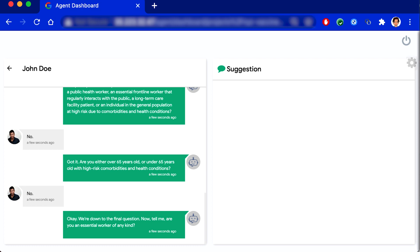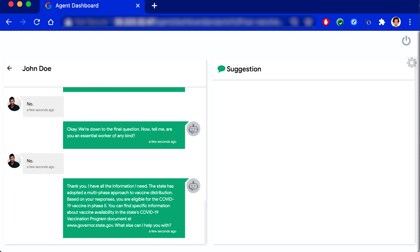Thank you. I have all the information I need. The state has adopted a multi-phase approach to vaccine distribution. Based on your responses, you are eligible for the COVID-19 vaccine in phase five. You can find specific information about vaccine availability in the state's COVID-19 vaccination program document at www.governor.state.gov. What else can I help you with?